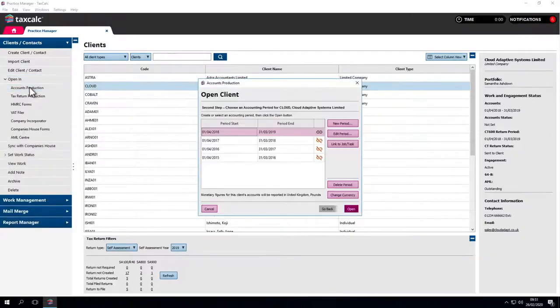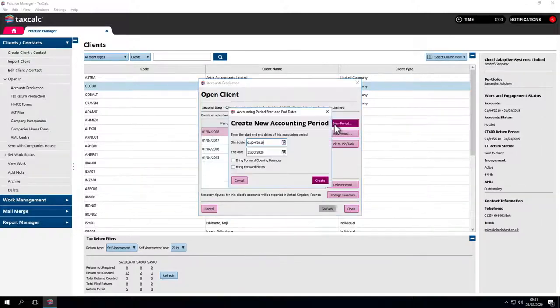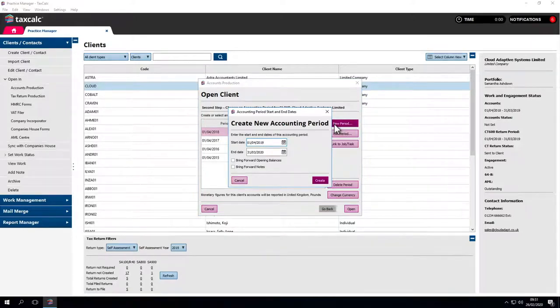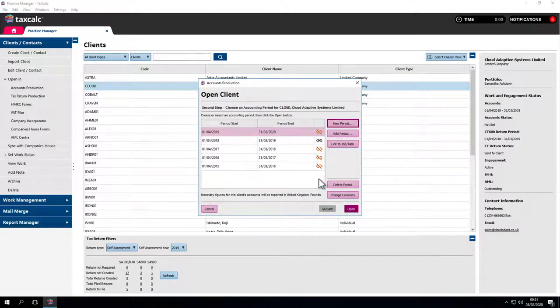We can see we've worked on this client before for an accounting period 18-19. Now we'll do the same for the following year. We'll roll it forward, the dates appear in here and we're ready to go. Click on the period to work on and click Open.